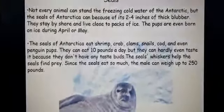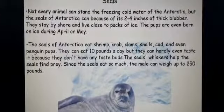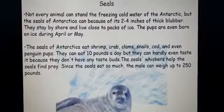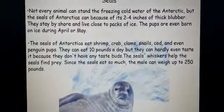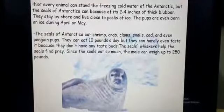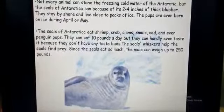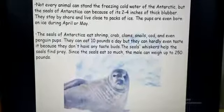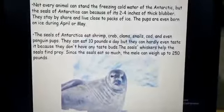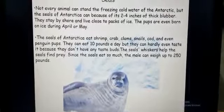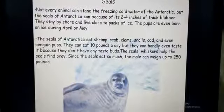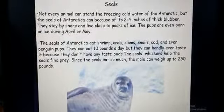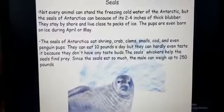Not every animal can stand the freezing cold water of Antarctica, but the seal of Antarctica can, because of its two to four inches thick blubber. You can see the loose blubber over their body — it seems like it is made of rubber. Because of that blubber being two to four inches thick, seals can survive in cold weather. They stay by the shore and live close to packs of ice. Their pups are even born on the ice during the months of April and May.